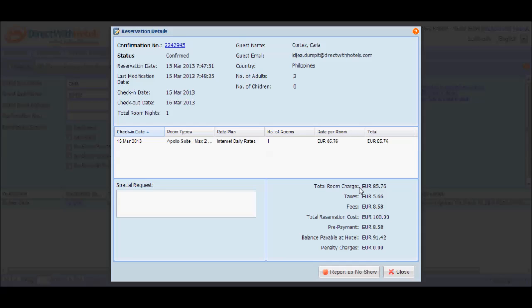At the footer of the reservation details window, you'll notice two action buttons: report as no-show and close.